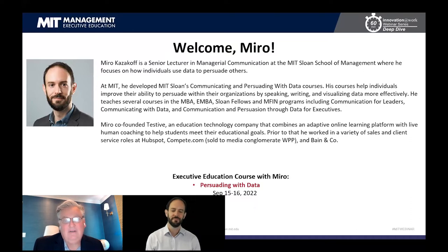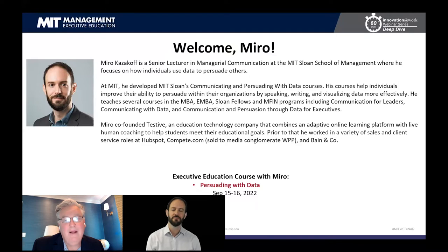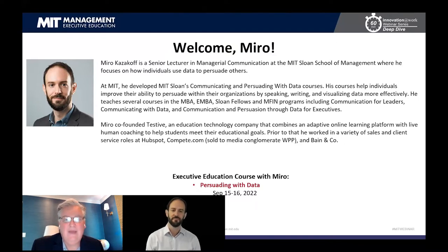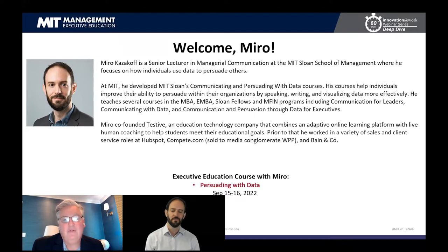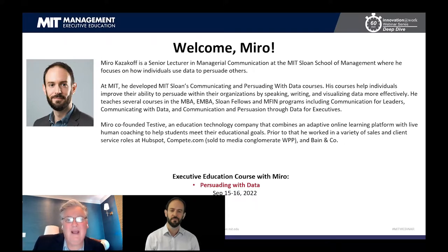We have a lot of material to cover. One last request: please be as engaged as you can. Miro appreciates your questions throughout the program. We will hopefully have a little bit of time at the end of the session, but don't wait for that. If you have a question, use the Q&A box and submit your question, and we'll be able to hopefully acknowledge and answer it during the next hour or so. Without any further delay, it's my pleasure to introduce Miro Kazikoff for today's webinar. Miro, over to you.